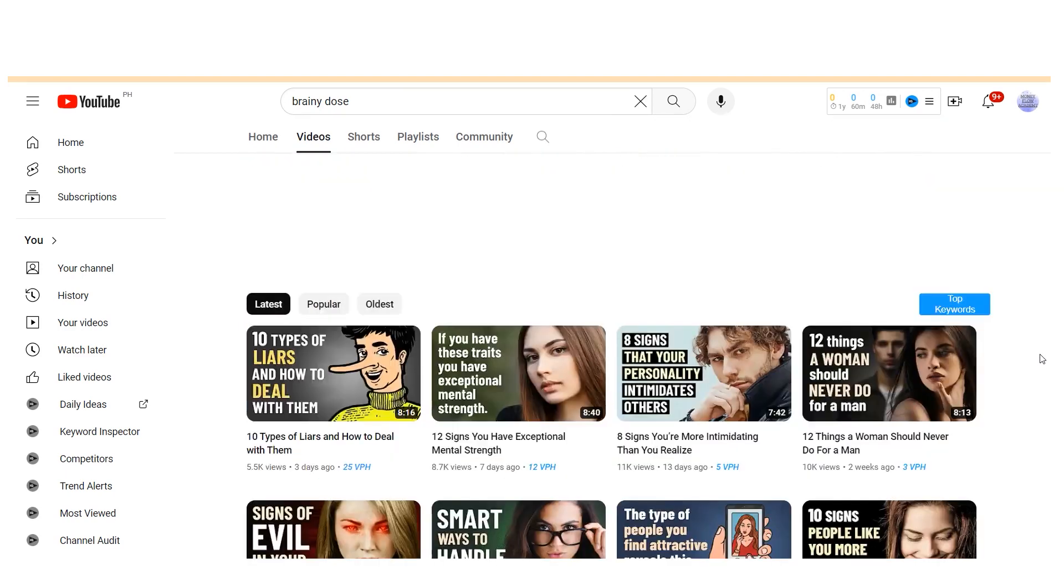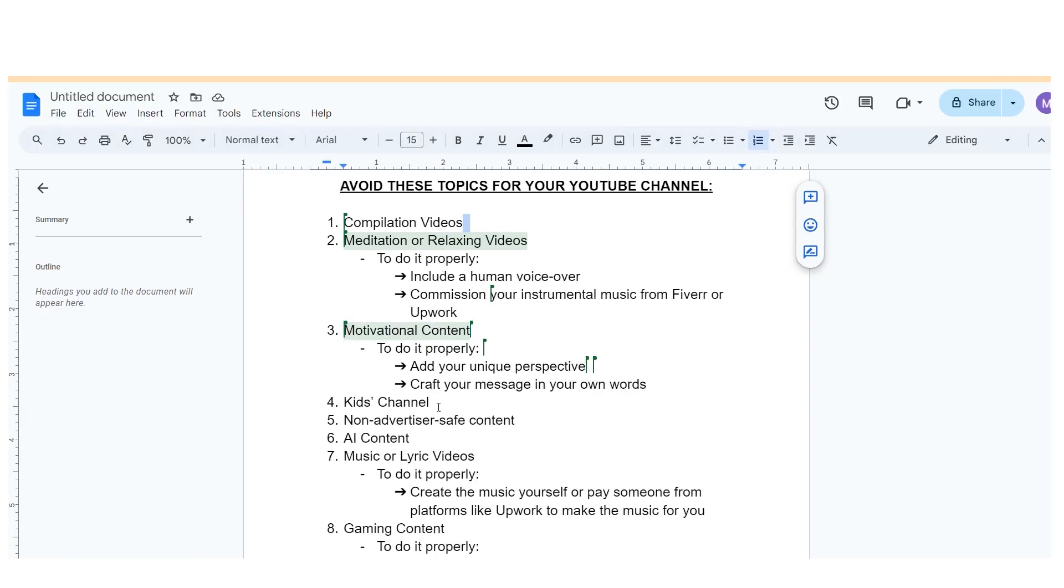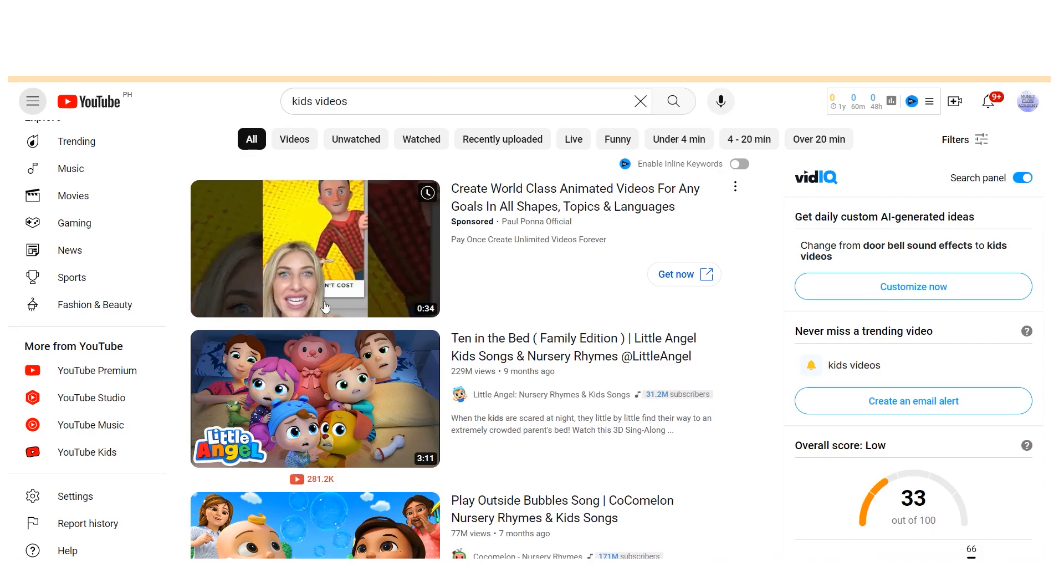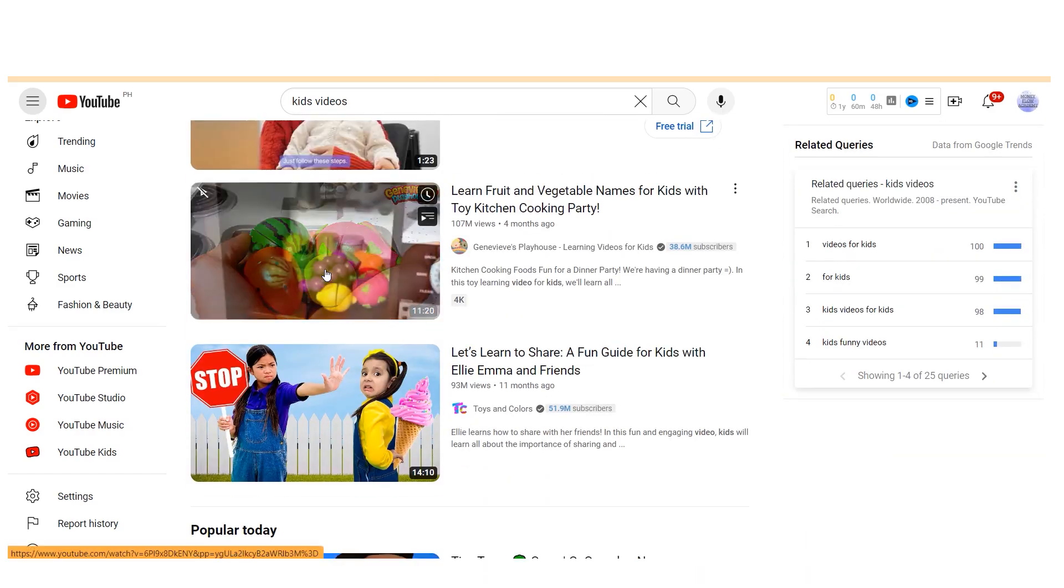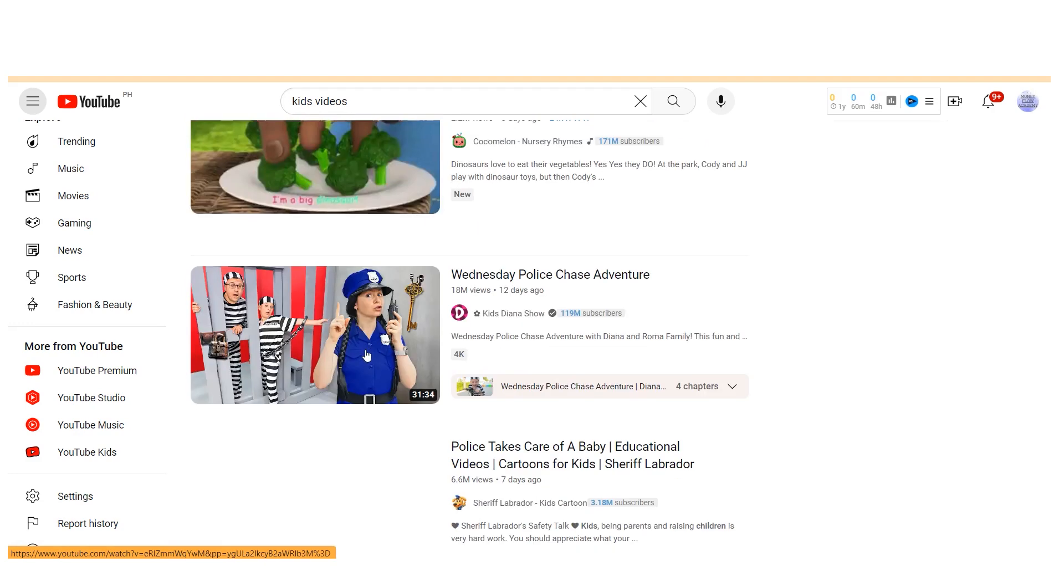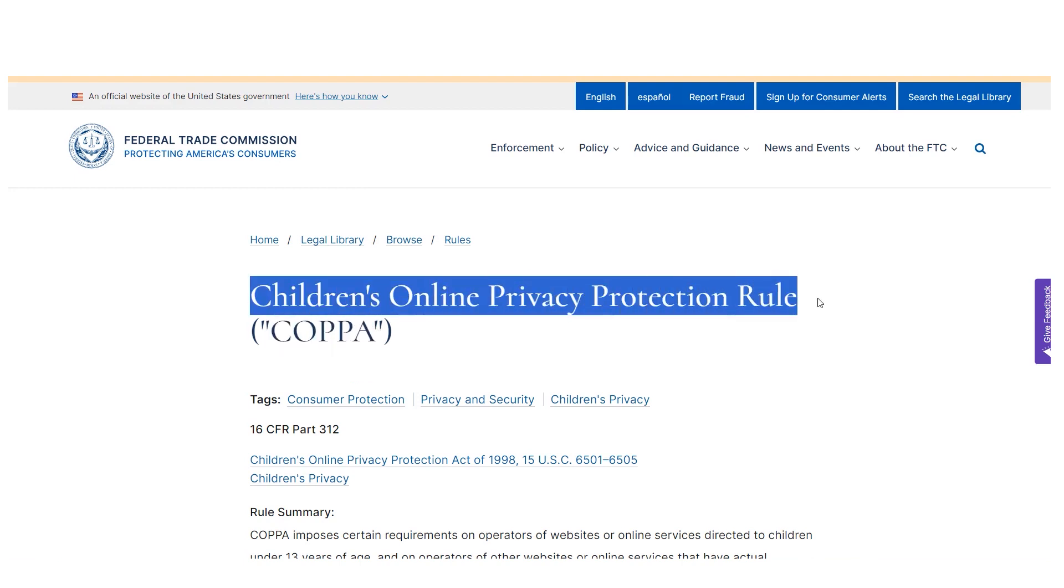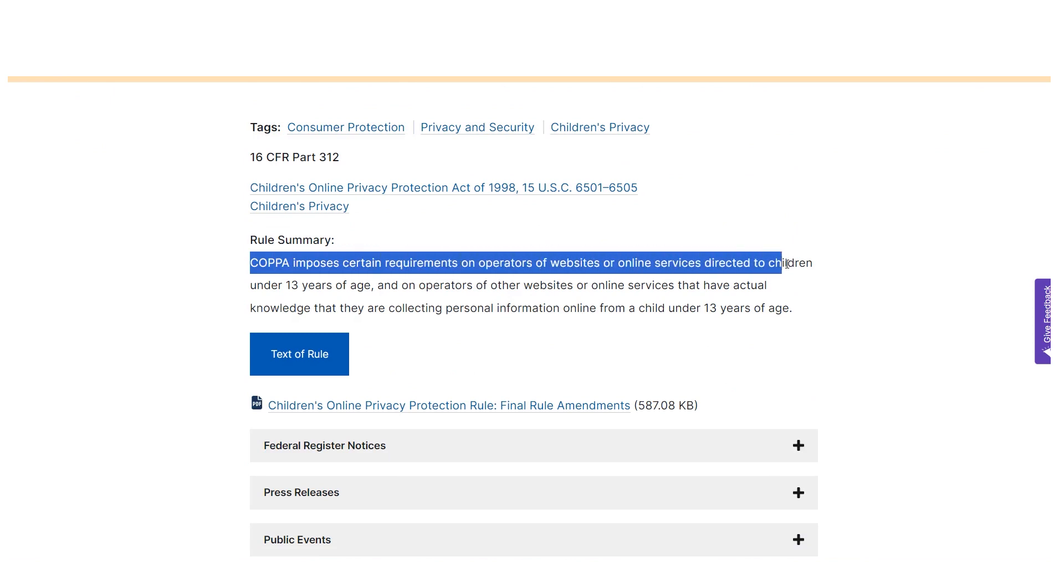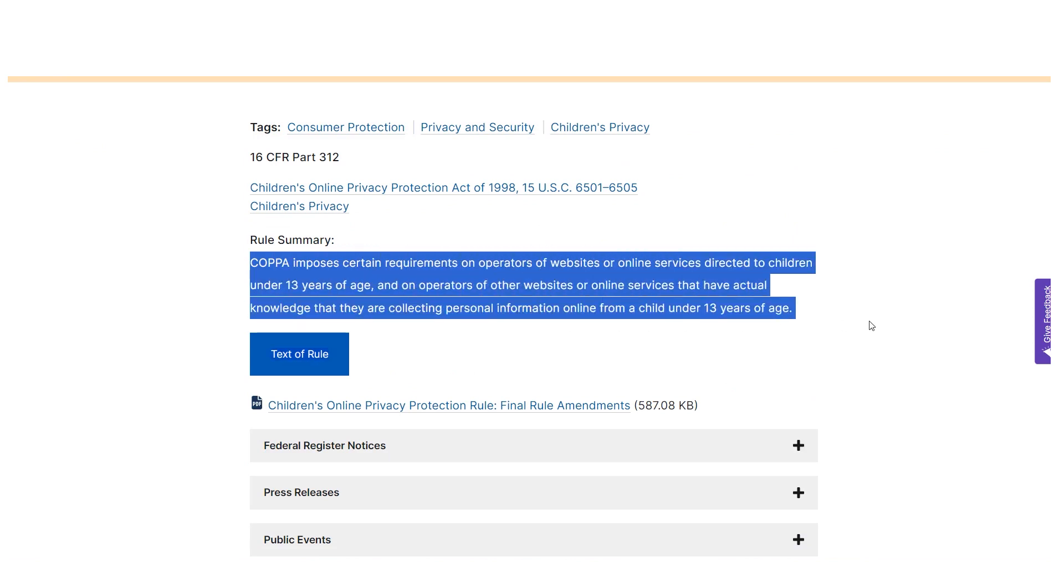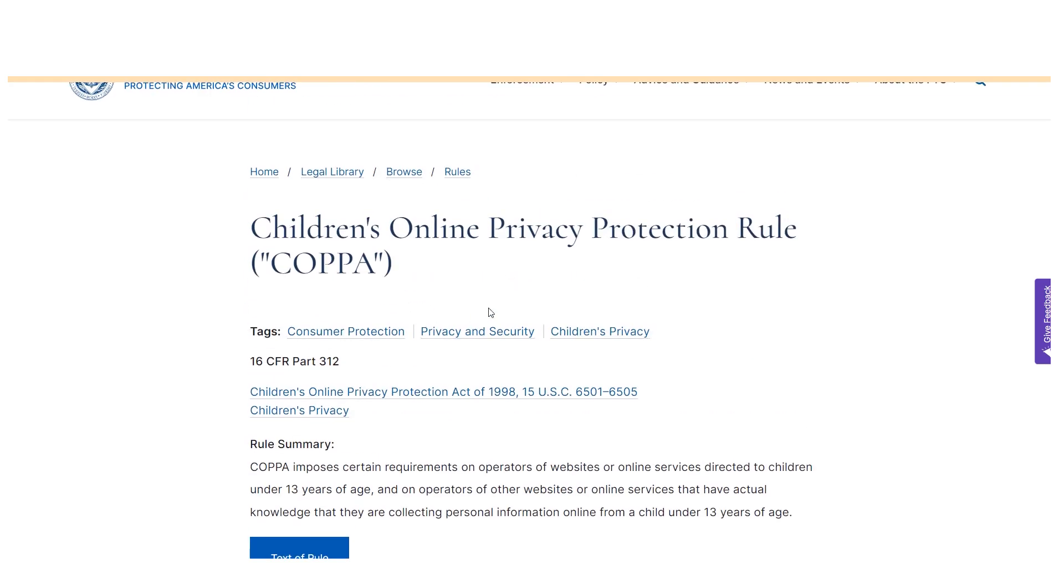The fourth niche to avoid for faceless YouTube content is kids channels. Now, what's the issue with kids channels? They attract tons of views on YouTube. However, the challenge lies in the fact that kid channels typically generate a minimal amount of revenue per thousand views. This is largely due to YouTube's implementation of COPPA, which stands for the Children's Online Privacy Protection Act. Essentially, COPPA dictates that advertisers cannot target ads to children. Consequently, the CPMs—cost per thousand views—for kids content are significantly lower compared to content aimed at older audiences.